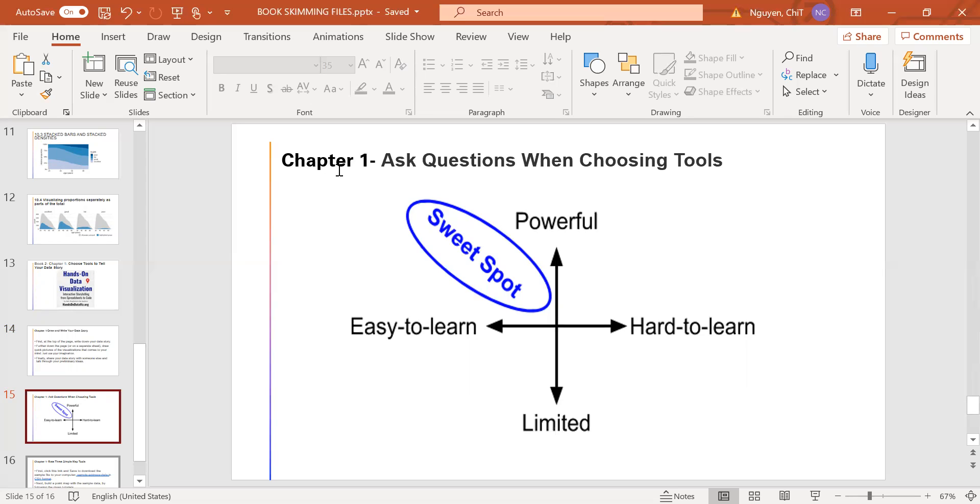In general, we usually choose the tool that is most powerful and easy to learn at the same time, and that we call the sweet spot.